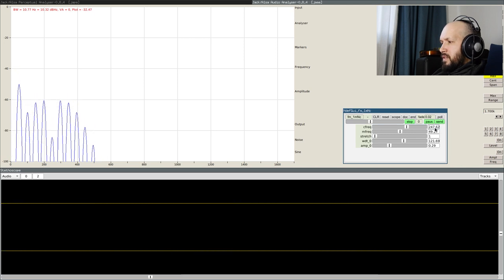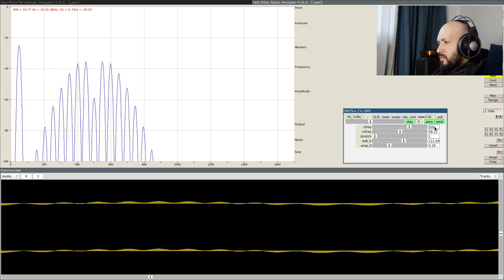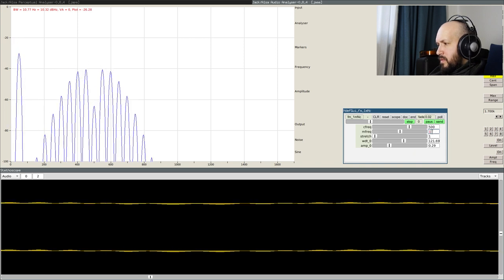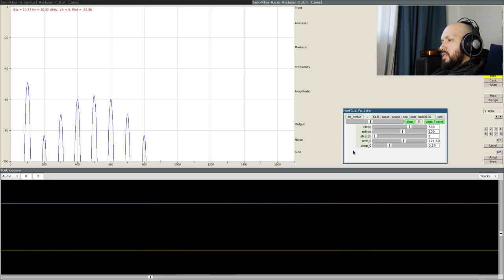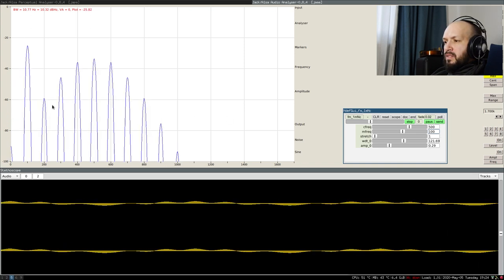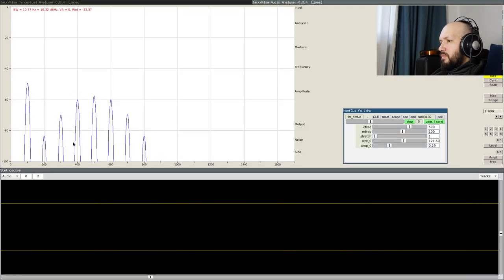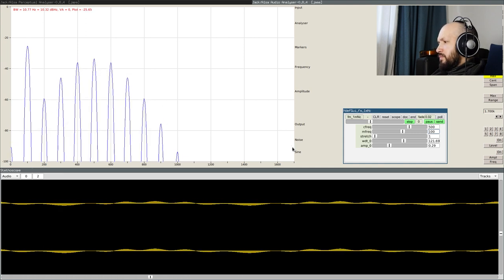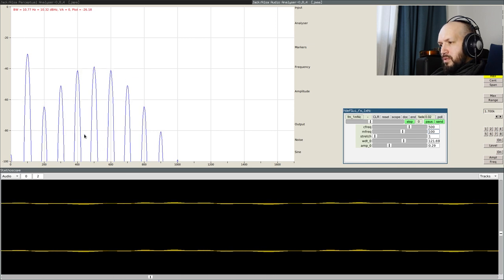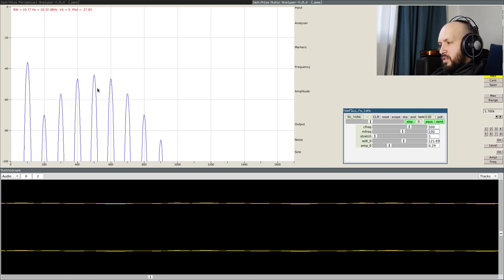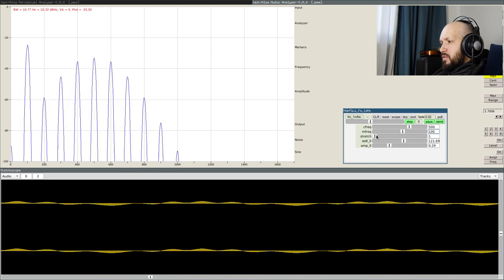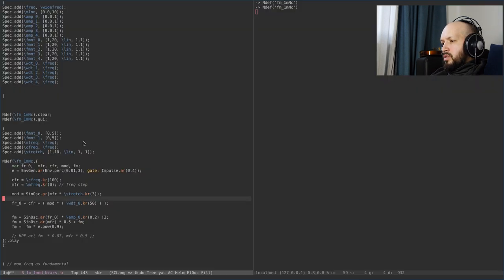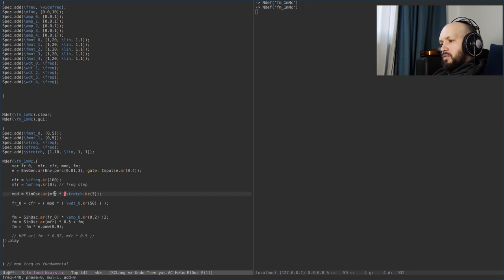By having this fundamental, let's say now what, 100 Hz. That's just a sinusoid for now. And by having a generated formant, I can now increase the step between those guys by using this stretch, stretch factor.